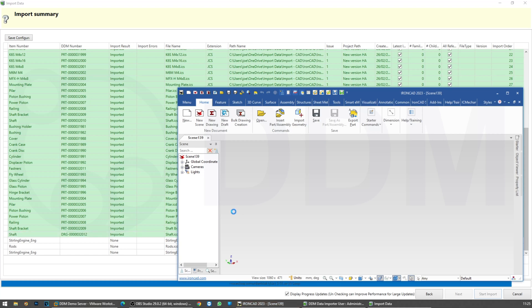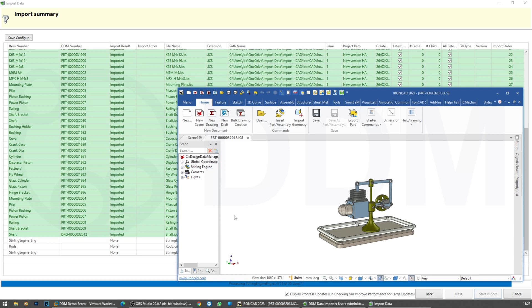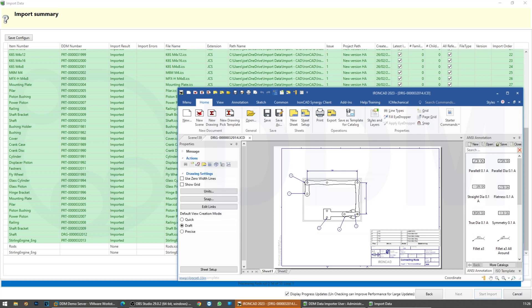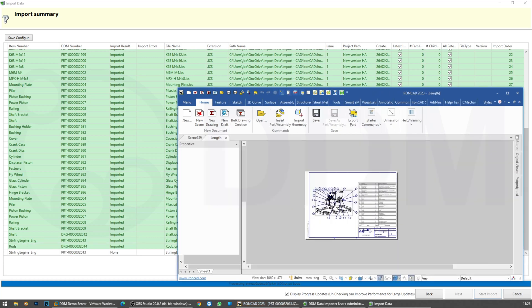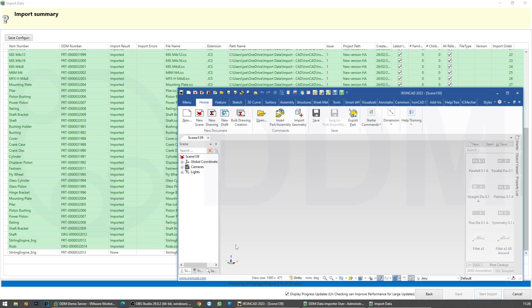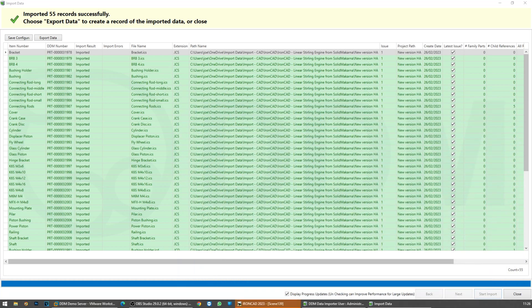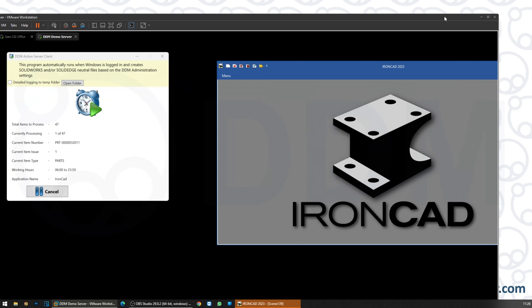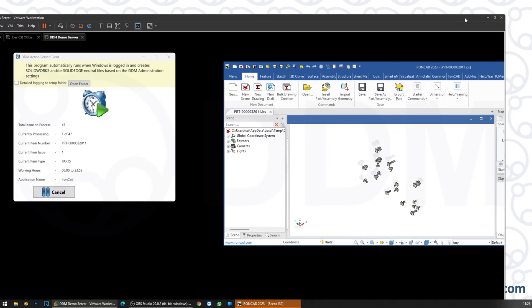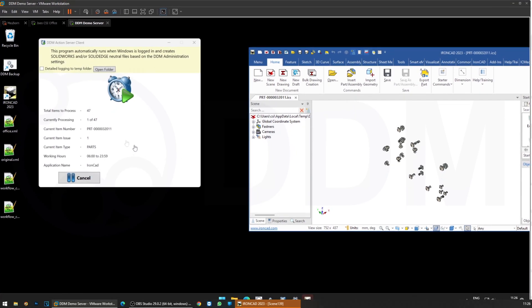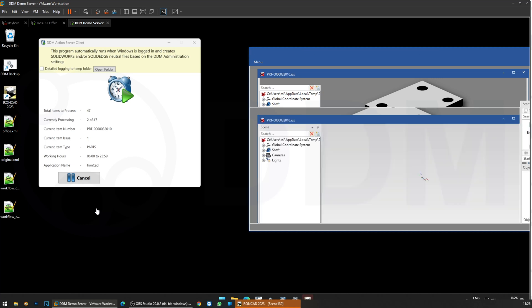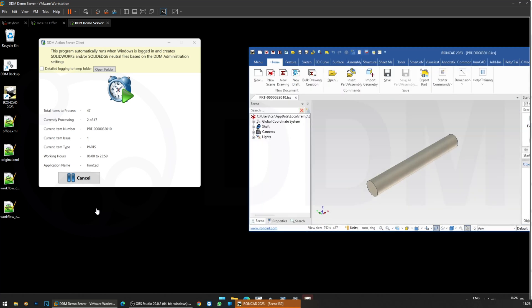What I'd like to show you is an enhancement that came into DDM in the 2022.06 version: the DDM action server also now supports IronCAD. Let's just wait for this to finish — 55 — and there we go. We finished: all 55 records imported successfully. I'm going to close this now. This is my DDM server machine running in a virtual machine, and I've configured my action server client to auto-generate neutral file formats against IronCAD files.